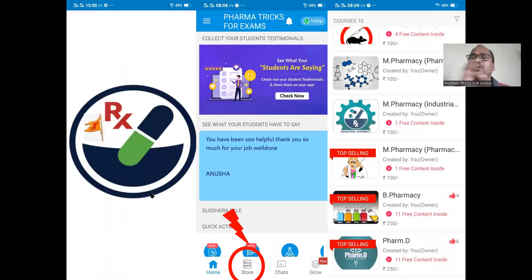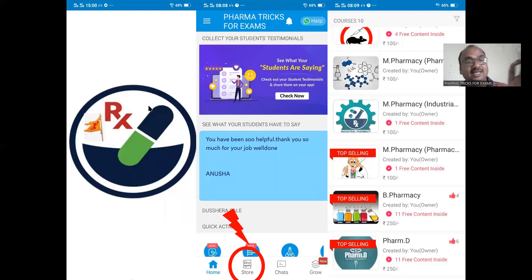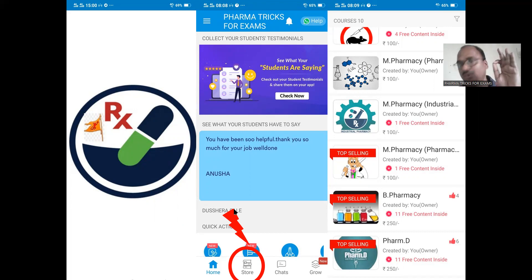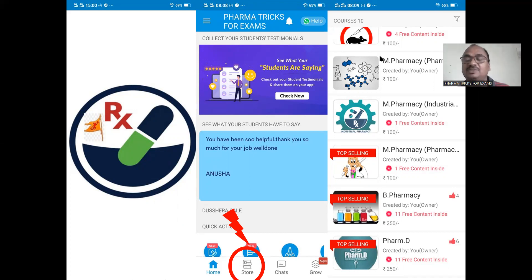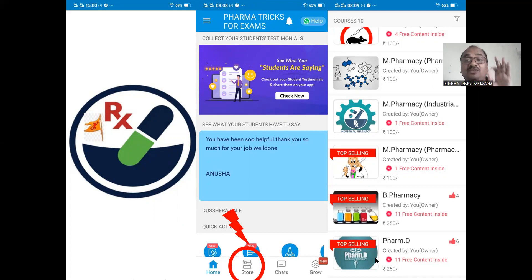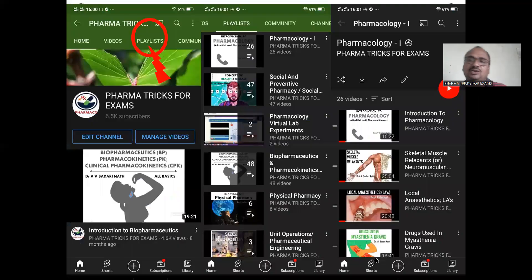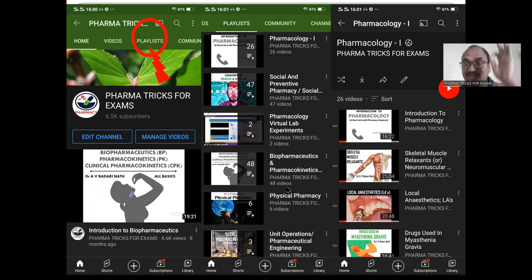This is my mobile app — complete US FDA documentation for post approval changes is available in my app, which can be downloaded from the Google Play Store. In the store option, I have kept all M-Pharmacy and B-Pharmacy courses. All my presentations are available in PDF form, viewable 24 by 7. This is also available on my YouTube channel — if you click on the playlist, you will get subject-wise videos, and within each subject you get topic-wise content.